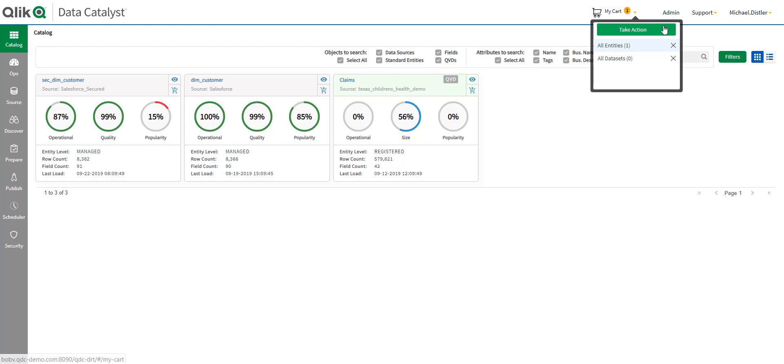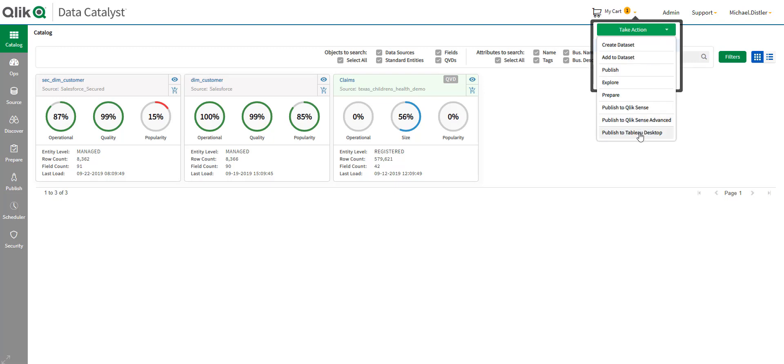It could be something like Tableau. I could publish this to Tableau. However, in this case, I'm going to publish it to Qlik Sense. And I actually have two choices here. I can create a new app using this data set to create the new app. Or I can add this data to an existing app. And that's what I'm going to do here.